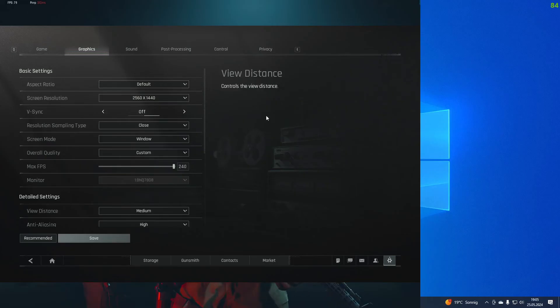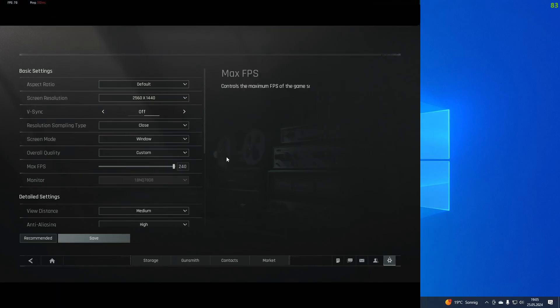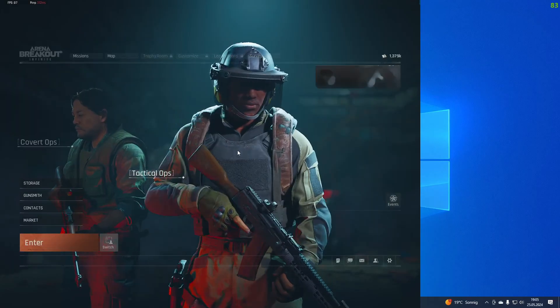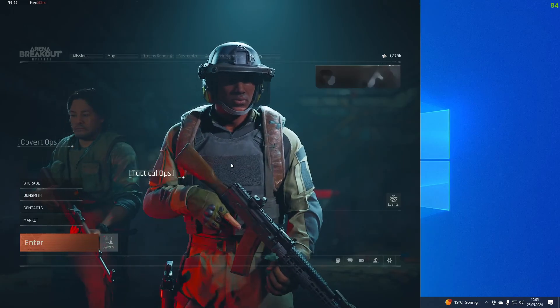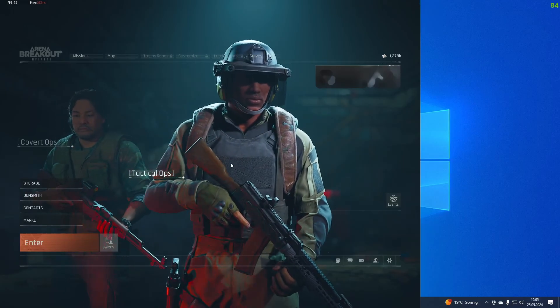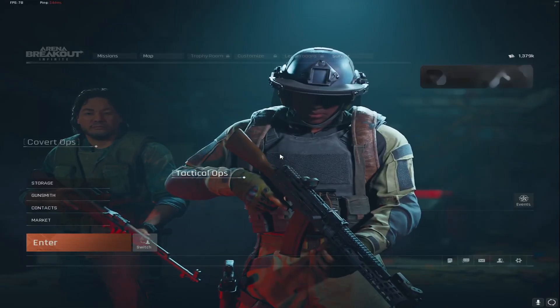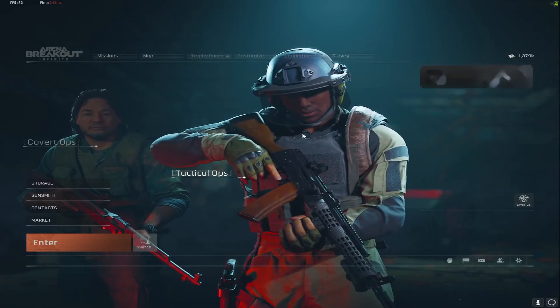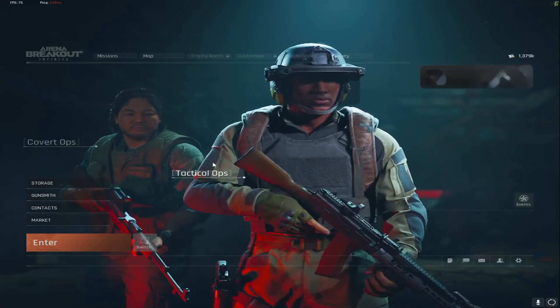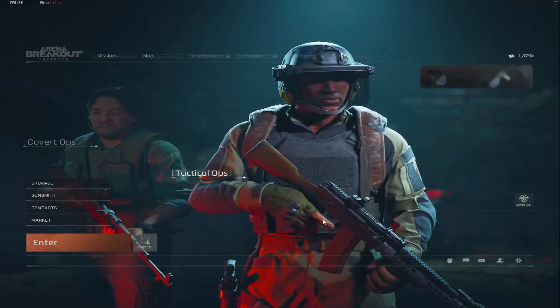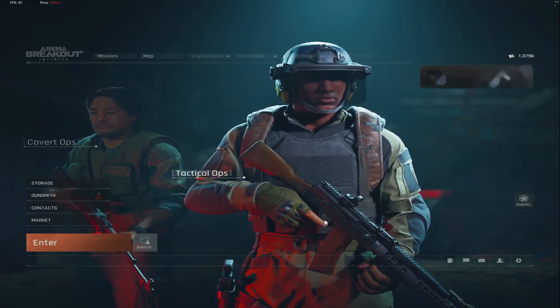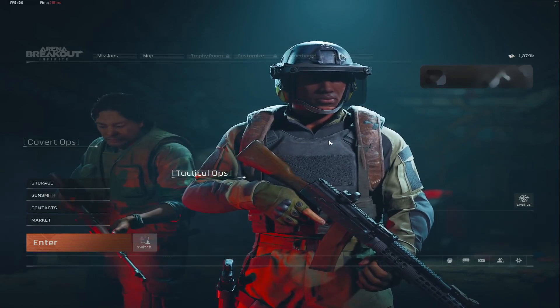Now we have to go full screen, so we can escape from the settings. I'm in the lobby, and the last thing we need to do is press Alt+Enter. With this we go full screen, and now we are 4x3 stretched in Arena Breakout Infinite.